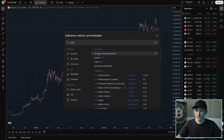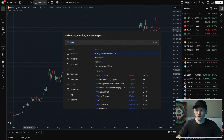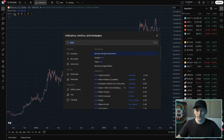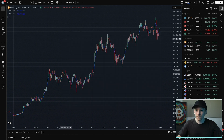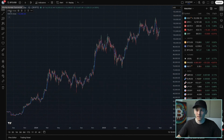Moving Average Exponential is what we want. You can click it once to put it on the chart. If you click it twice, it puts a second EMA on there and so on. Then up at the top left, we can change the settings.